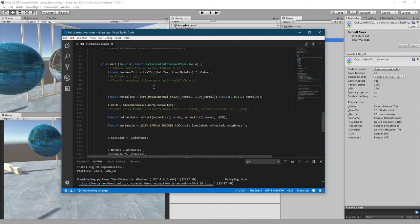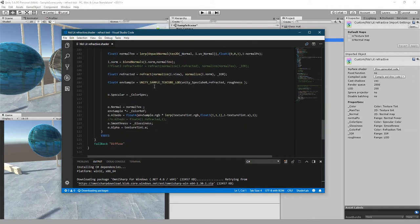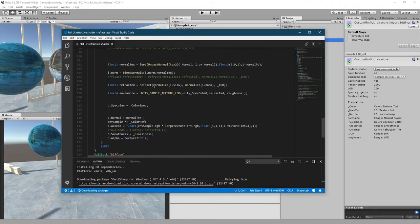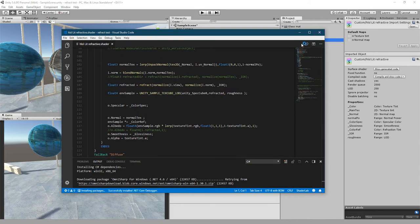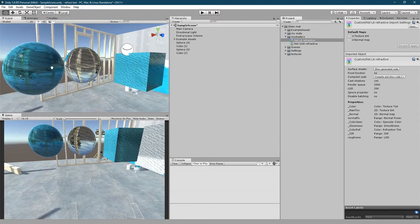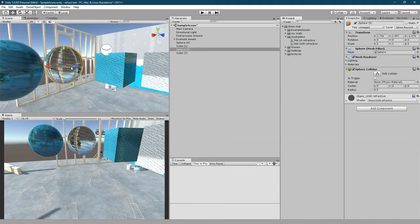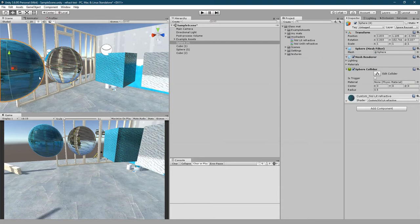I also need two shaders: one is lit, which will cast shadows and reflections and stuff, and the other one is unlit, which will have no reflections at all. I think this one is the unlit one, and this one is the lit.